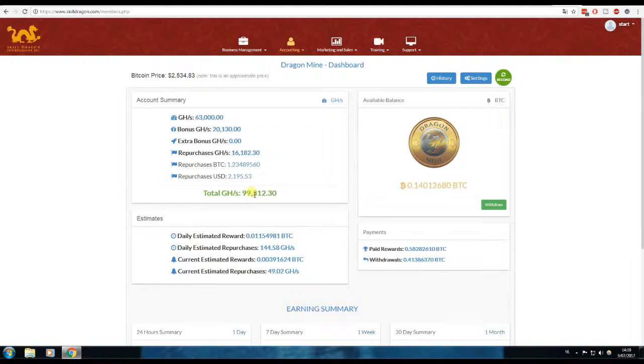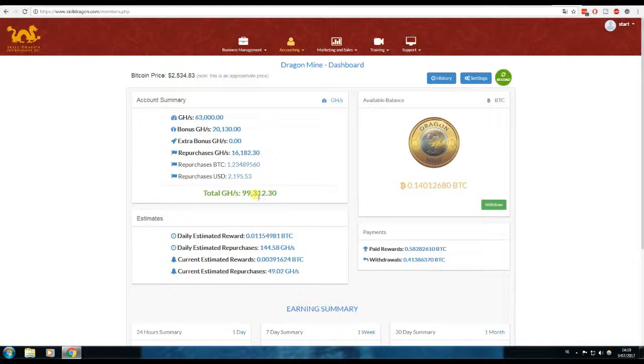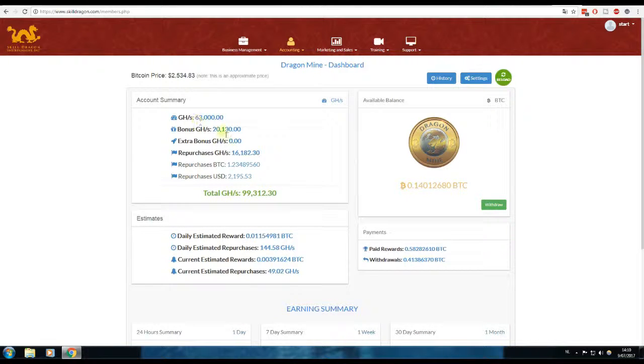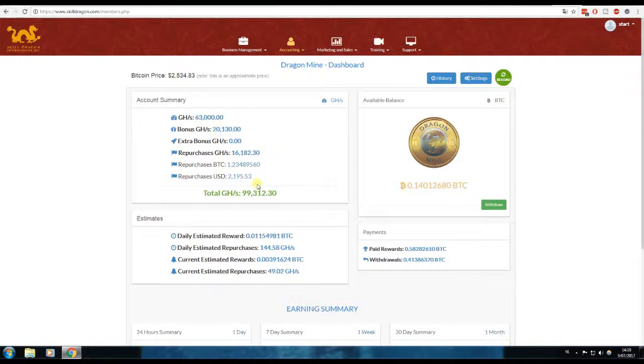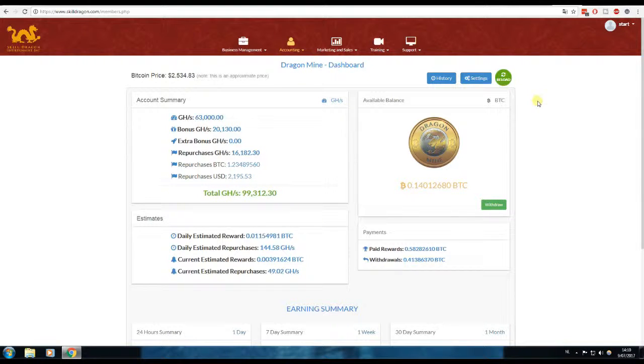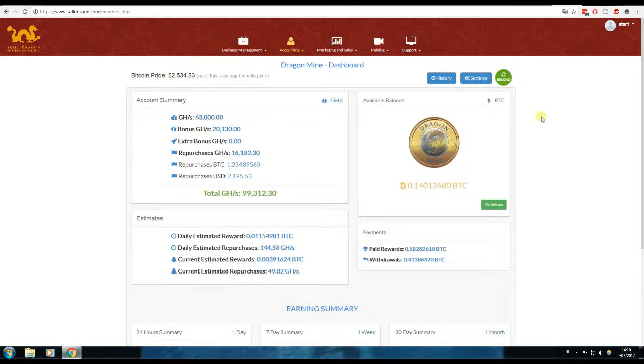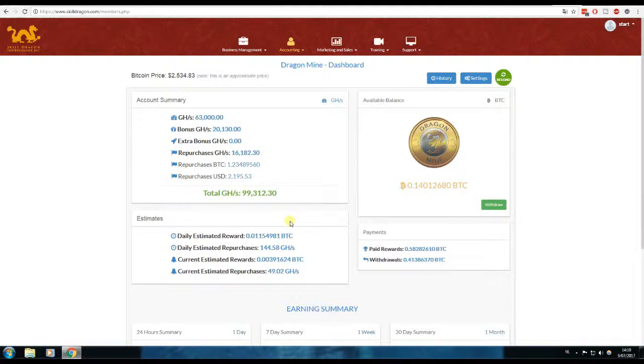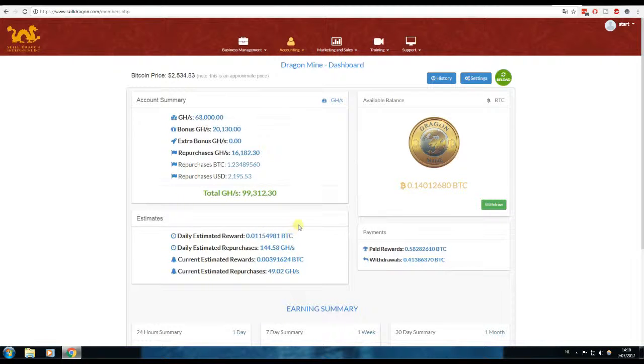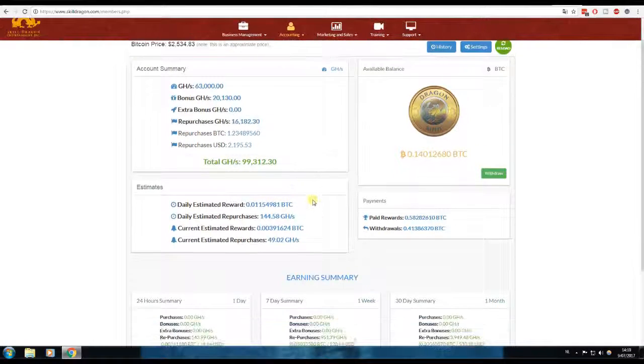I'm almost at 100,000 gigahash, so that's 100 terahashes of power. I started with 83,000, so I'm building my empire. I'm only repurchasing or compounding at 35%. So 65% is my payout, and my daily estimated reward is 0.0115 Bitcoin, which is not bad.